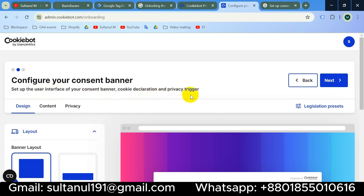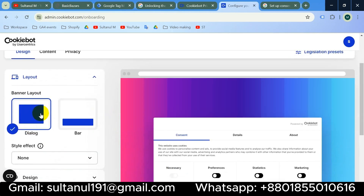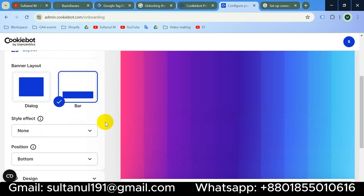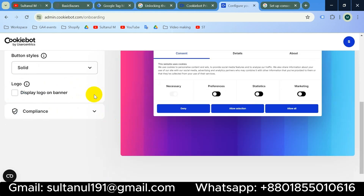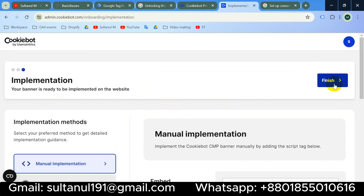Now we will set up the user interface of our consent banner, cookie declaration, and privacy trigger. We can design the consent banner here — as a layout we can choose a dialogue layout or bar layout, depending on how you want the consent banner to appear on your website. I will choose the dialogue layout and keep all other settings as they are, then go to Next.